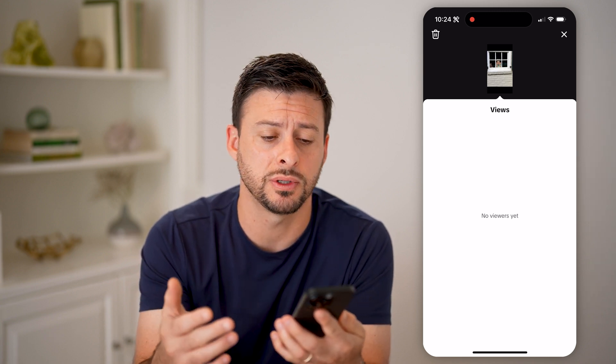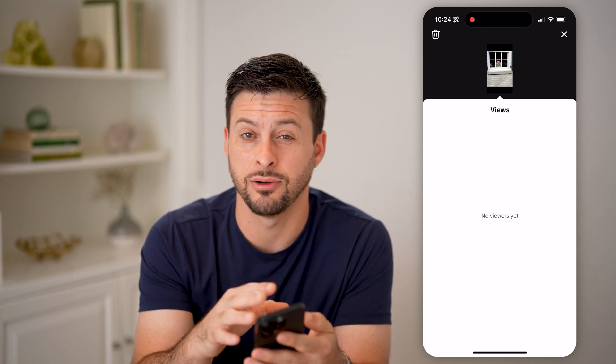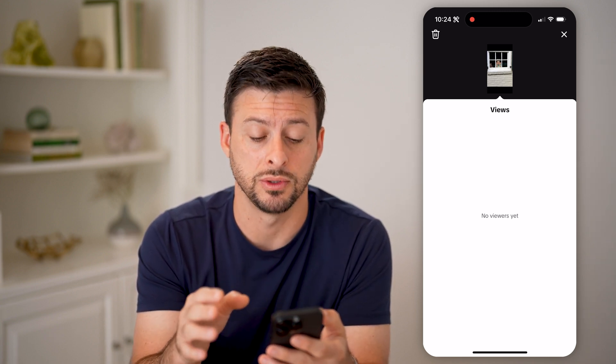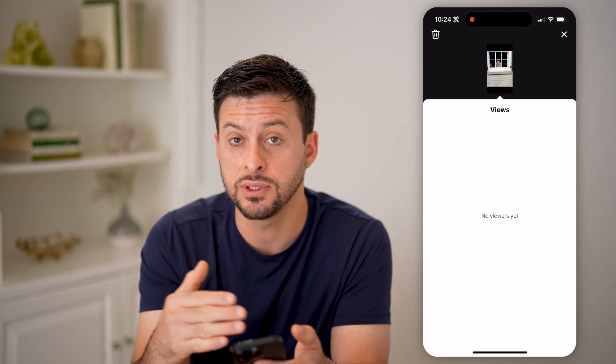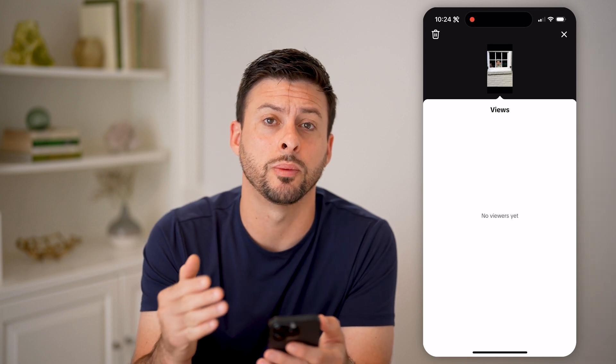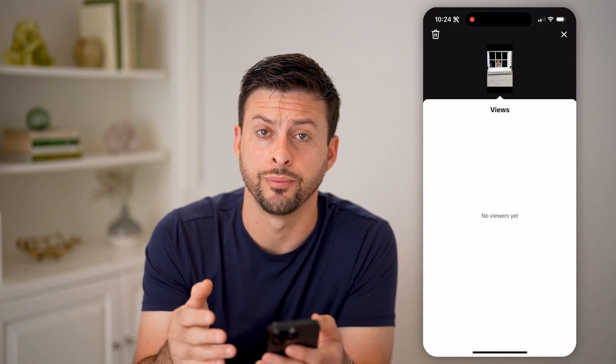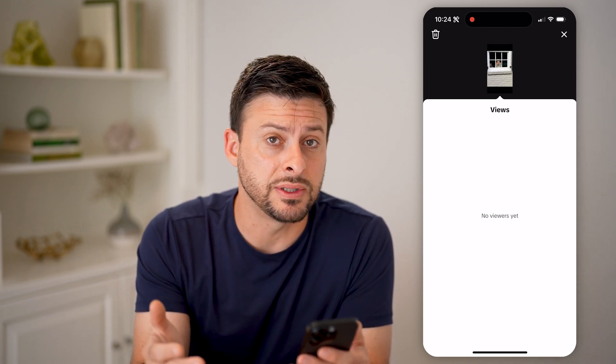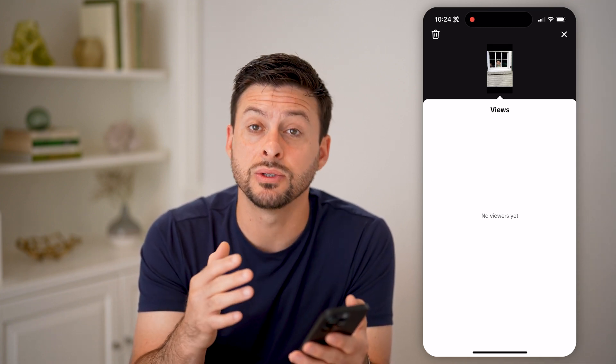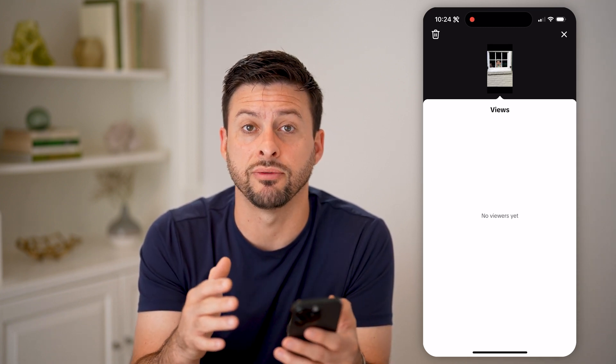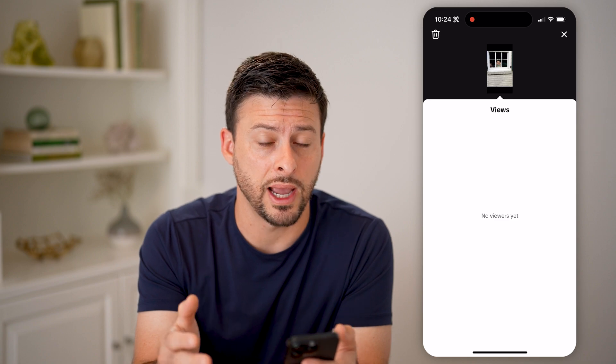Keep in mind, I just posted this and I don't have any views yet. But if you did, they'll show up directly on here. Same as Instagram, this will expire after 24 hours.